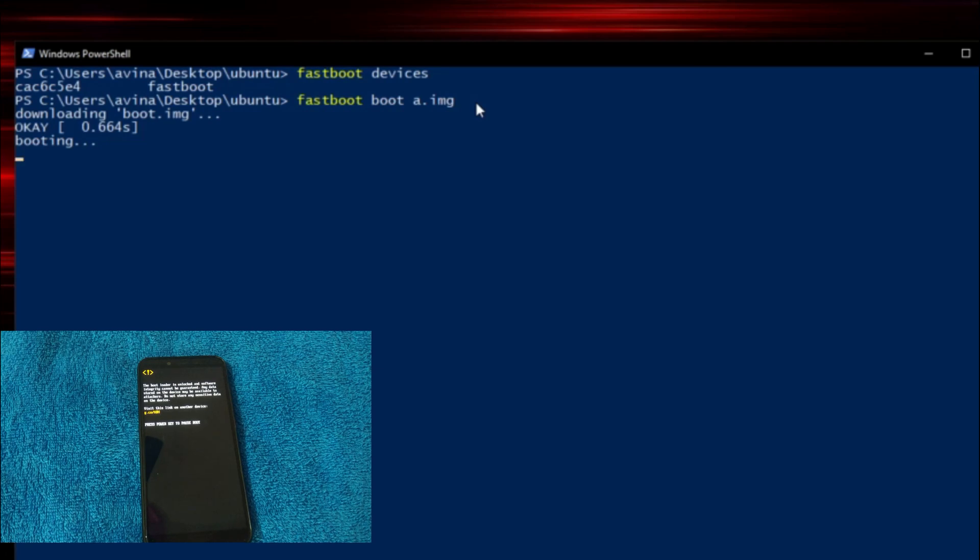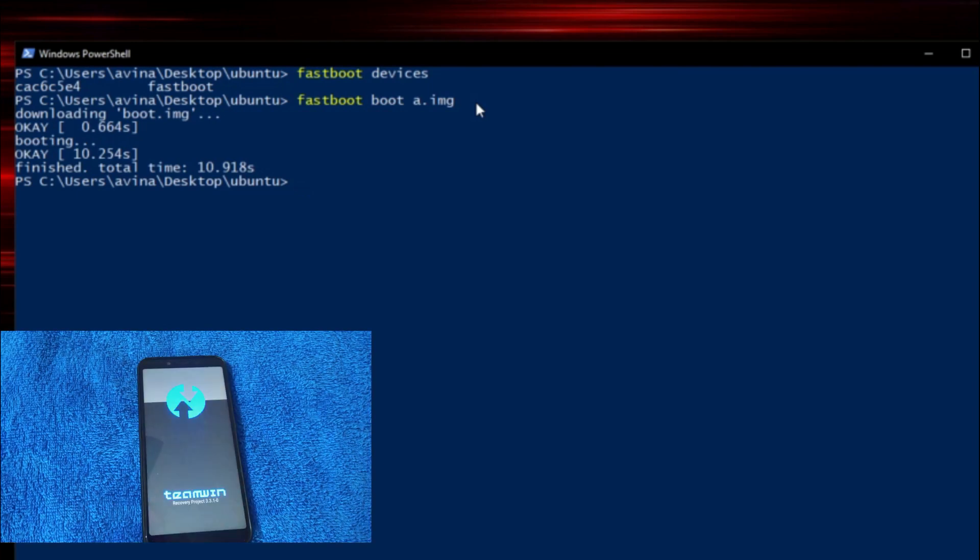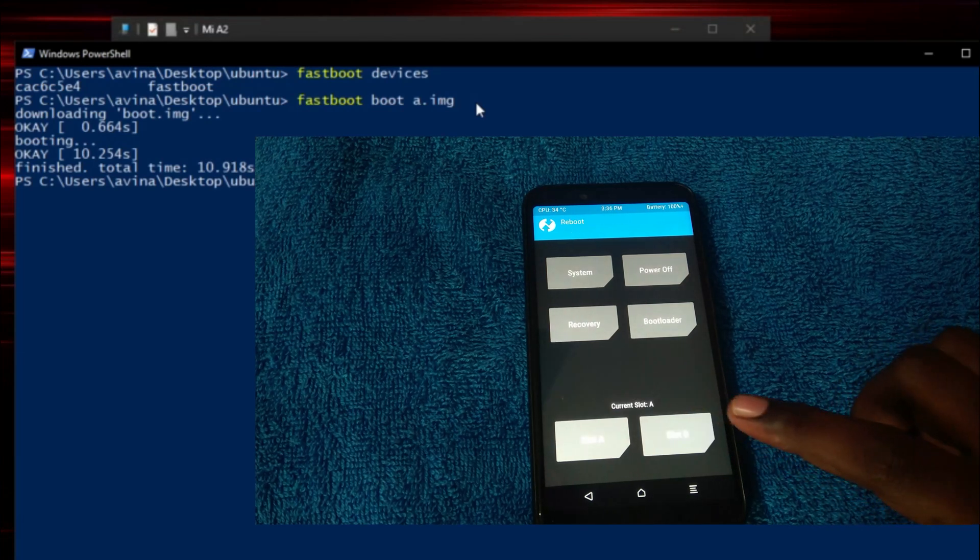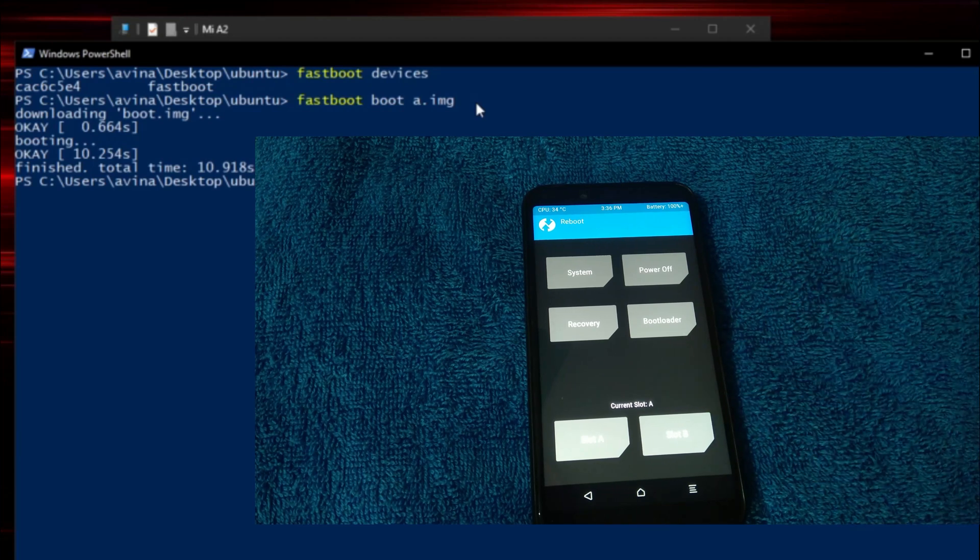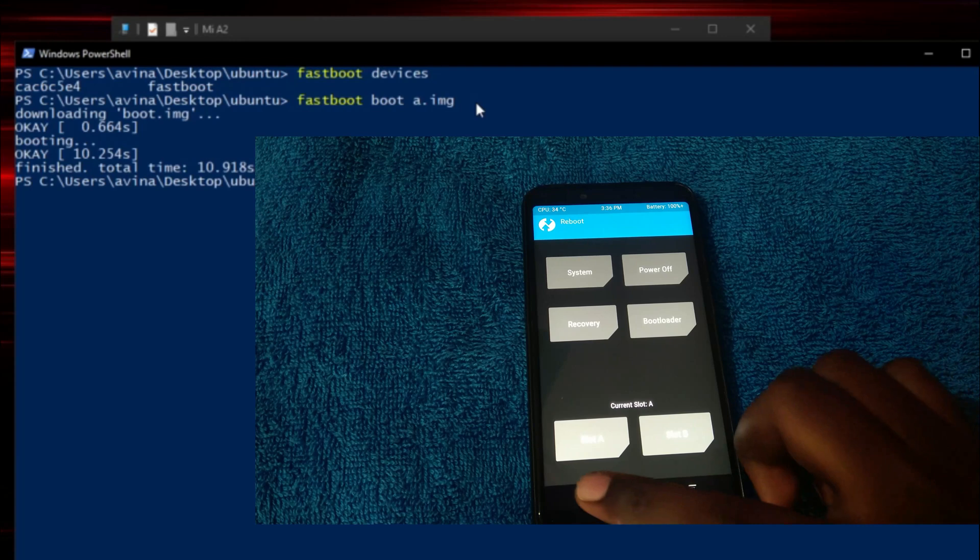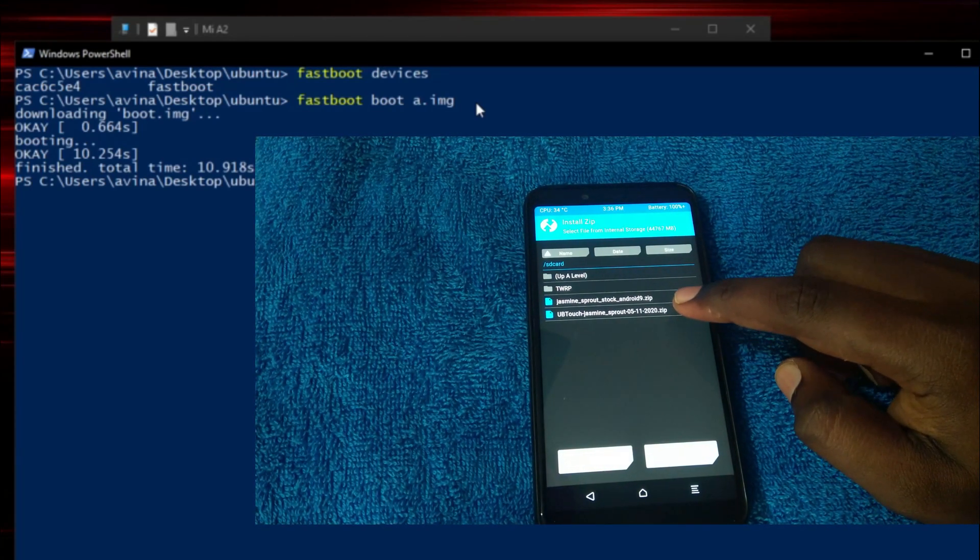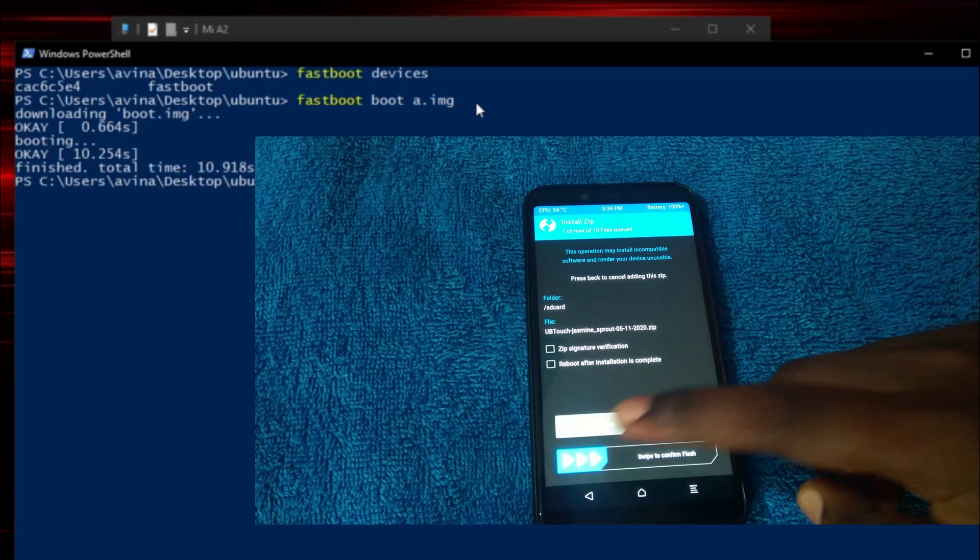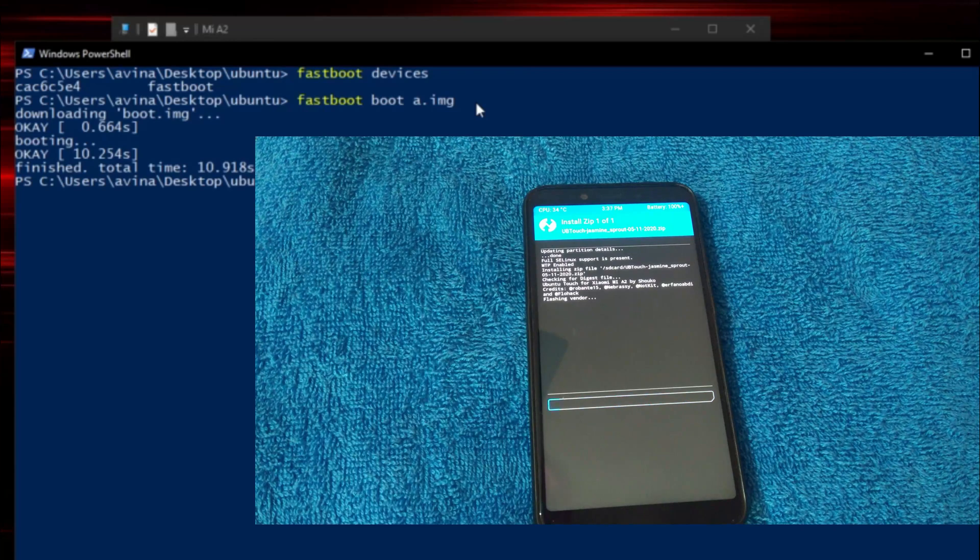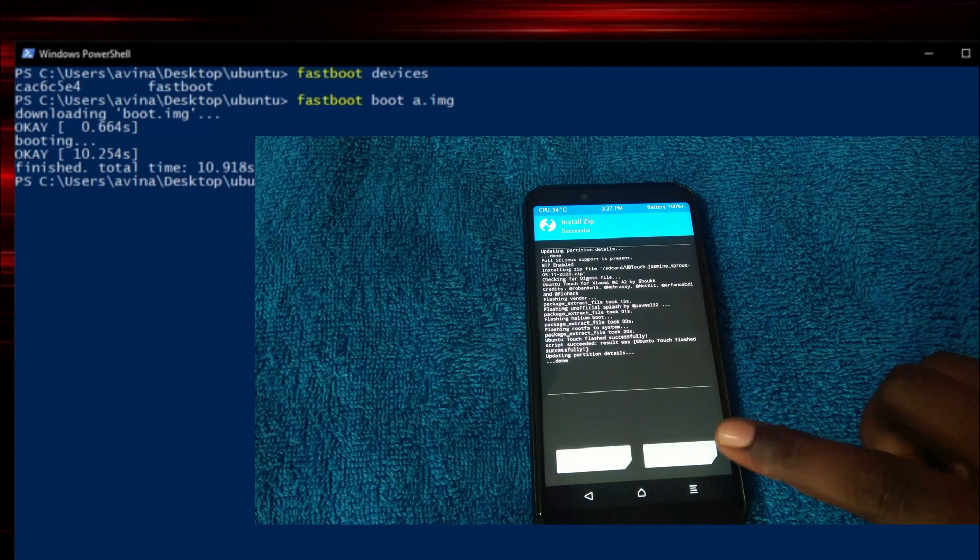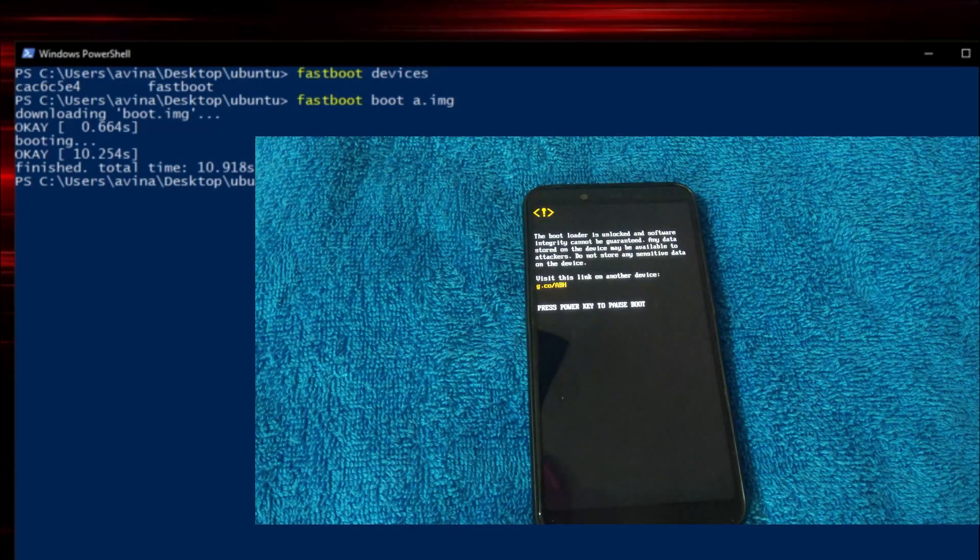Now, you can see our device started booting up into the recovery mode. Well, it is booted. Now, go on reboot and you can see our active slot should be A. First, it is B but right now, it should be A. After that, go into install and select the second zip that is UB Touch Jasmine Sprout zip. Swipe to flash. After this process got finished, simply click reboot system. This will simply reboot our device.